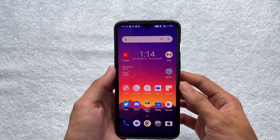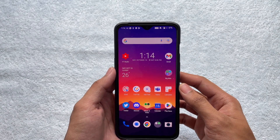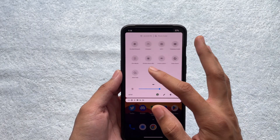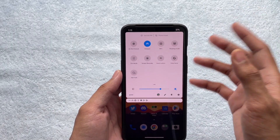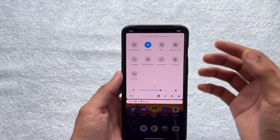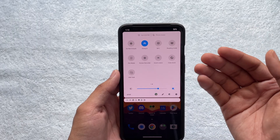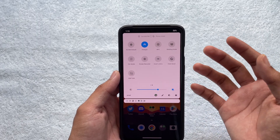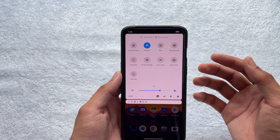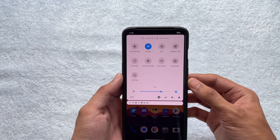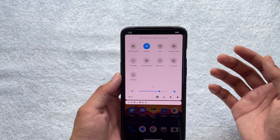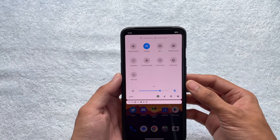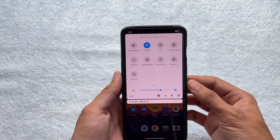Hey, what's up guys? Today I'm going to be talking about a problem where your mobile phone's hotspot may be turned on, but the other device connected to your mobile phone's hotspot may not be able to browse the internet. There are a few solutions to this and I'll be walking you through each one of them. Hopefully one of them works for you guys, so without any further ado, let's get started.